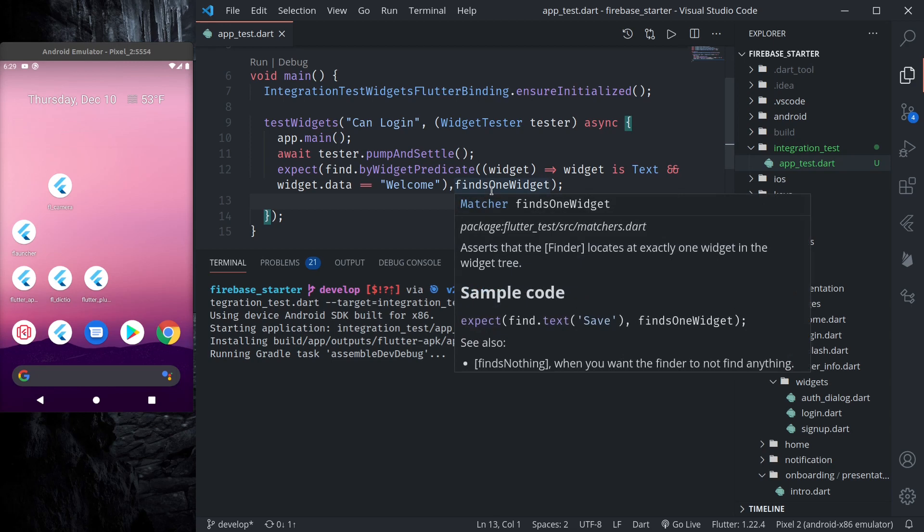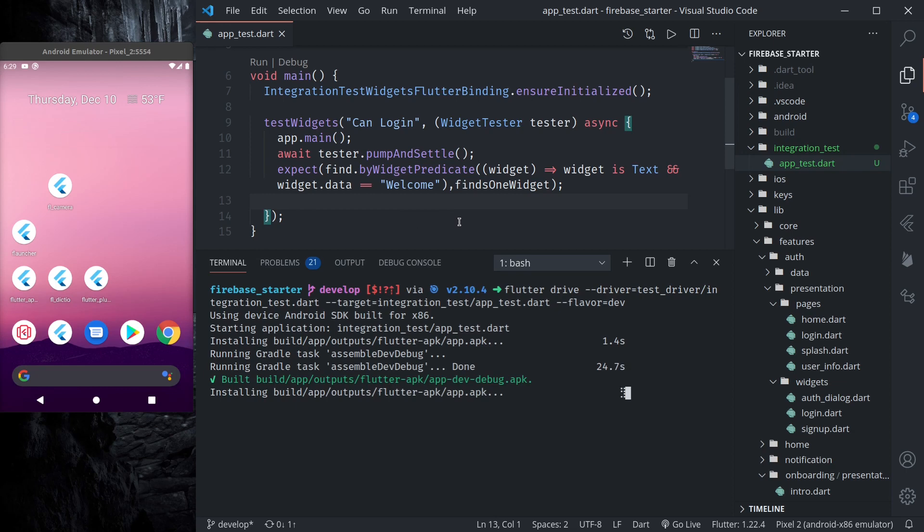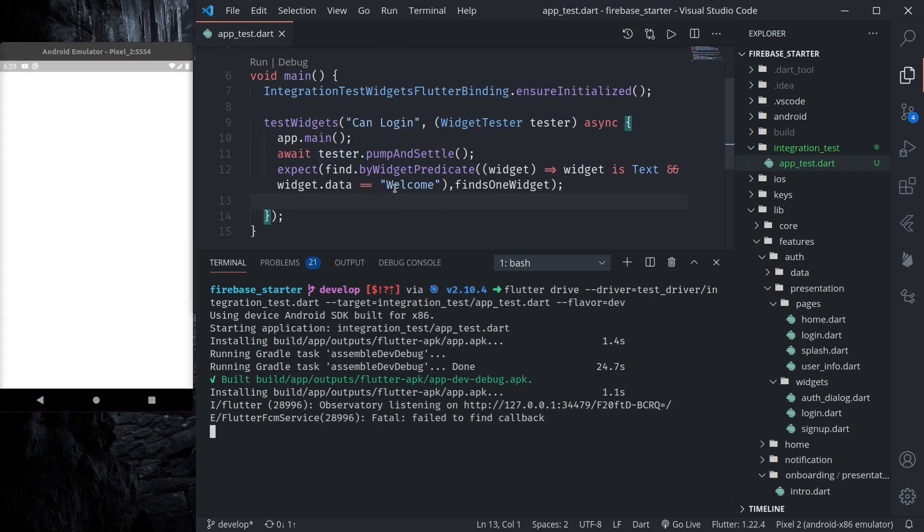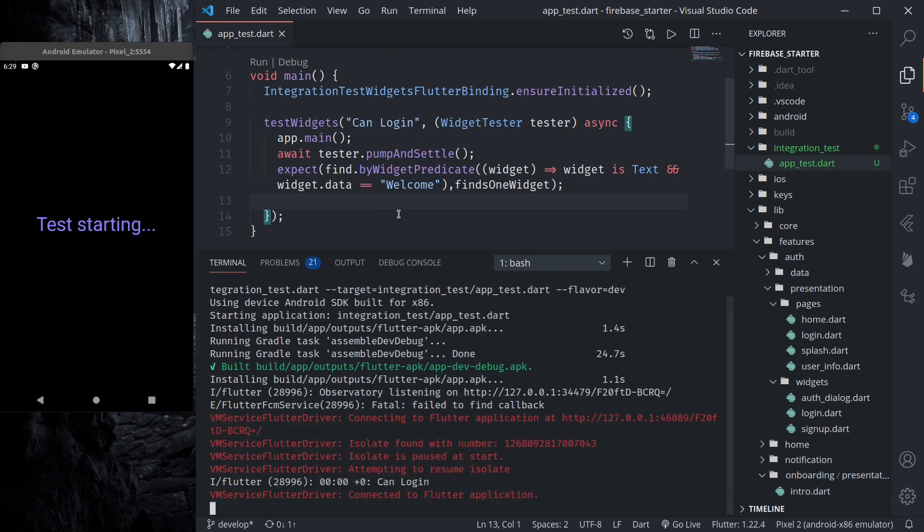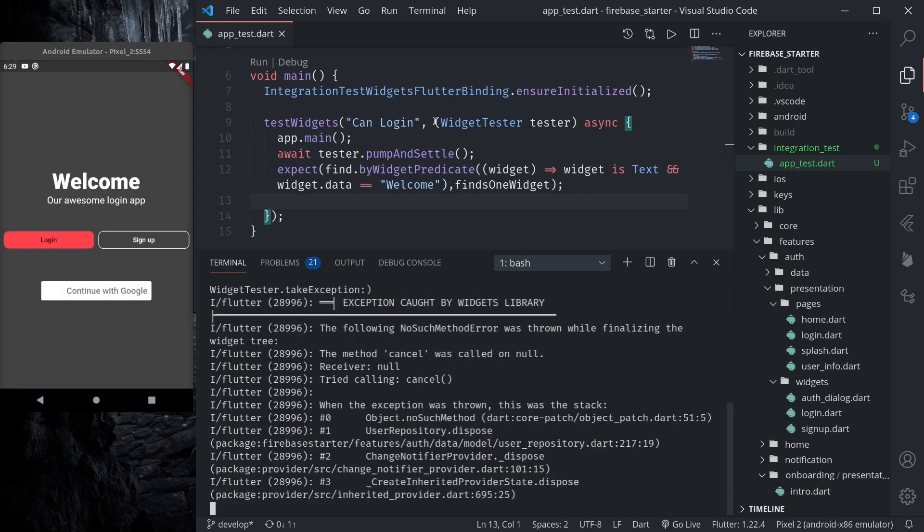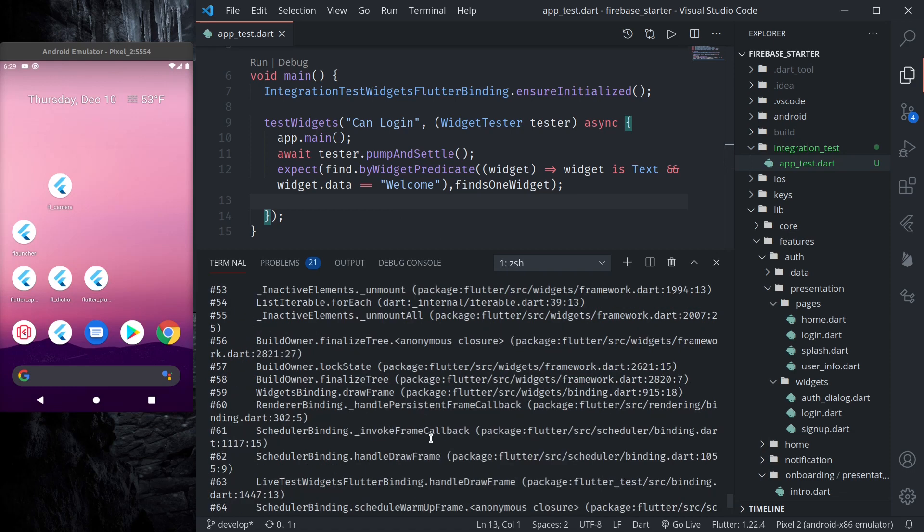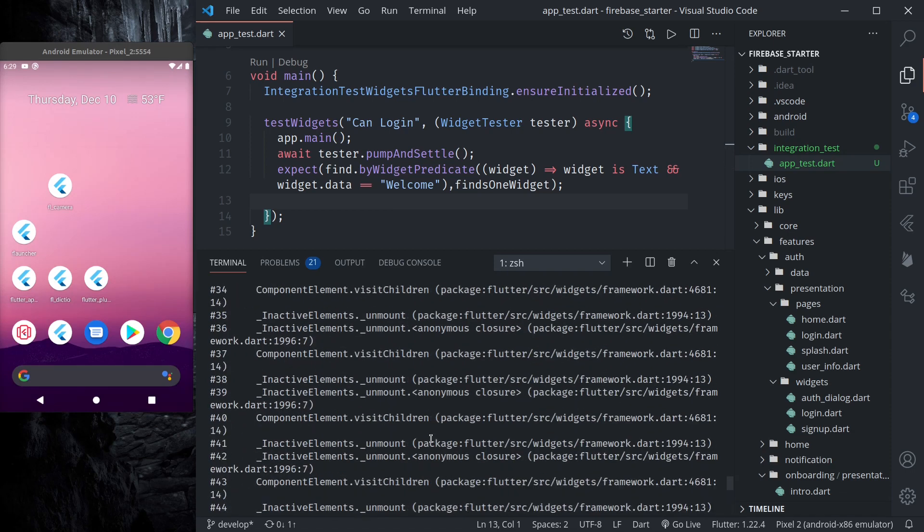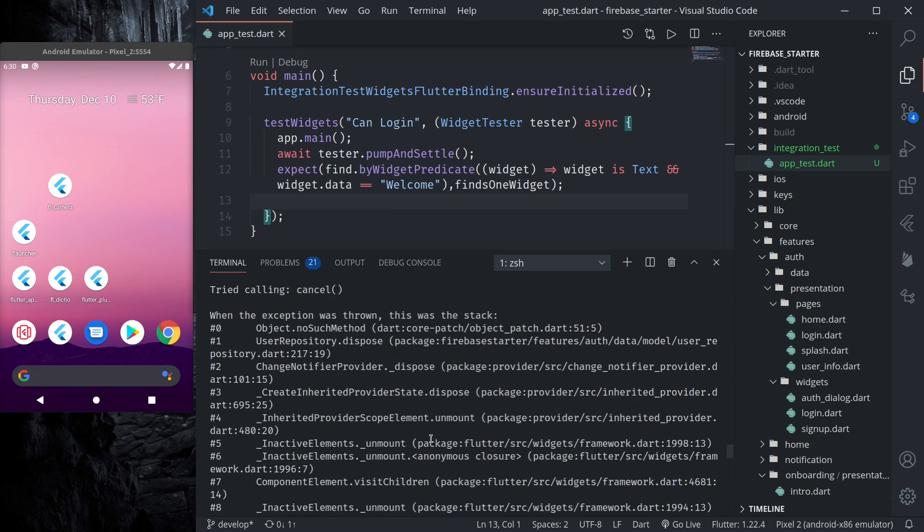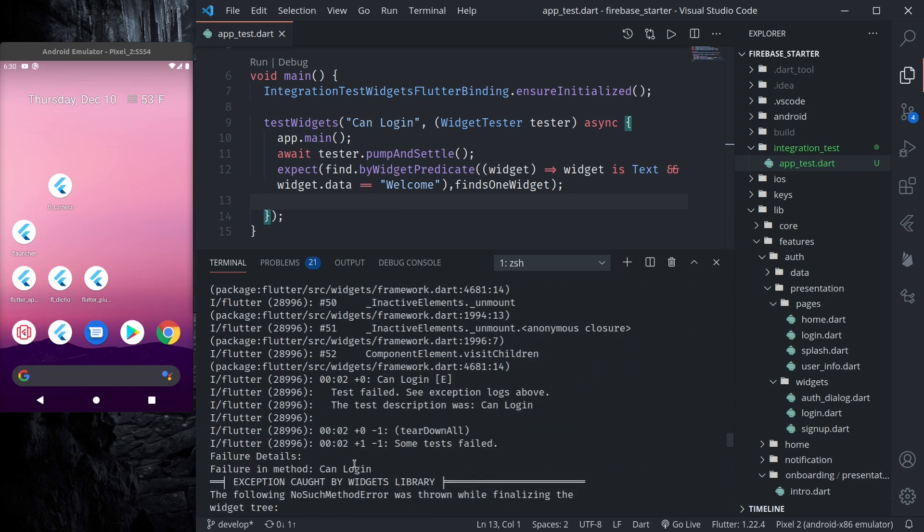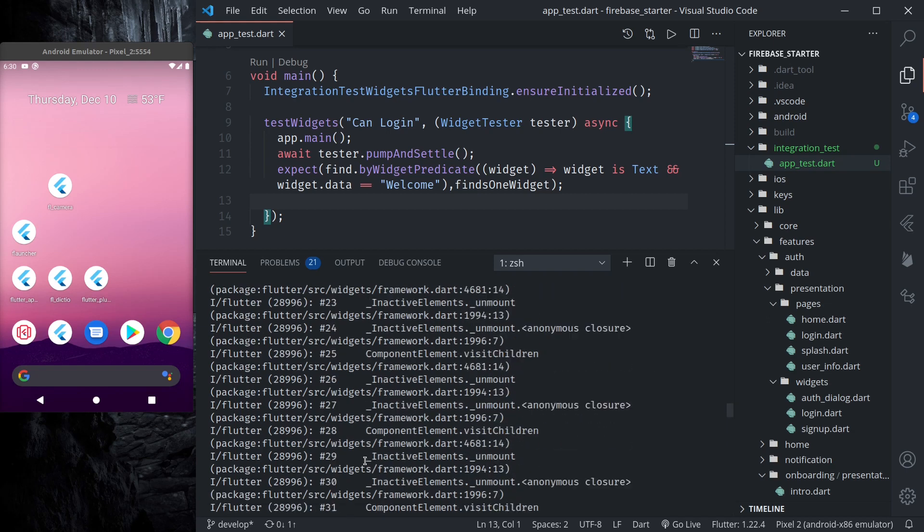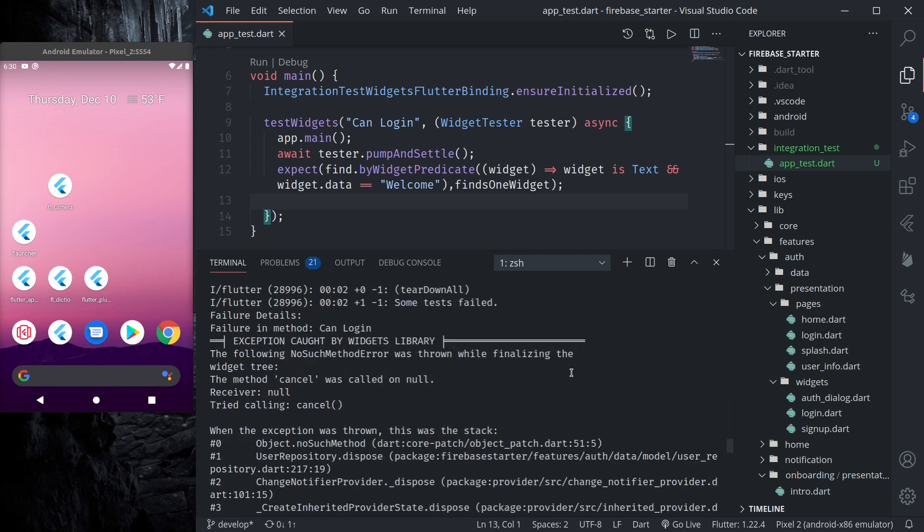Before, if you look at the Flutter Driver, driver tests from before, integration tests from before, we need to write all those driver related code to get the driver, tear down functions, all those things. But with this package we don't have to do any of that. So let's see. The test was called with null but we can see that our expectation was correct.